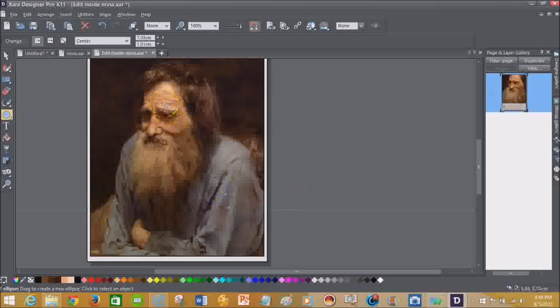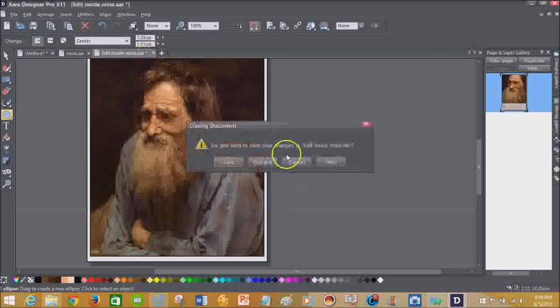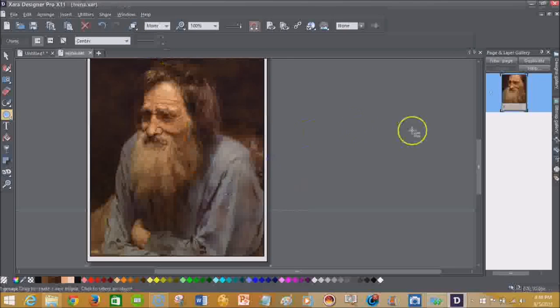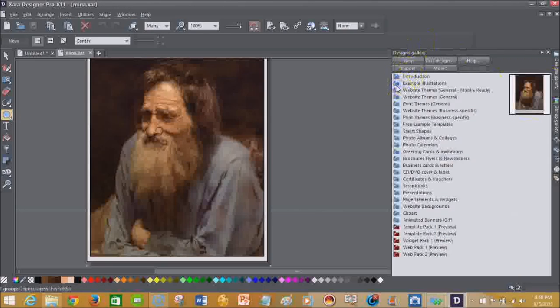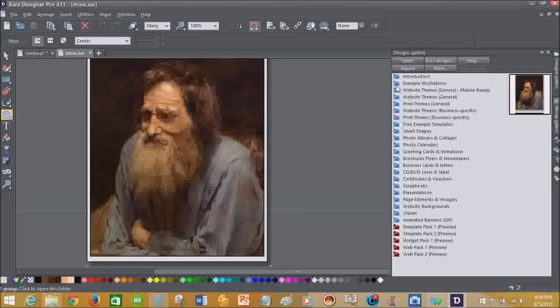And so I'm always impressed by that. So those are some things for those of you who are using Adobe Illustrator, Adobe Photoshop, you'll be able to do different things in this edition of Zara Designer Pro X11 and previous versions as well.